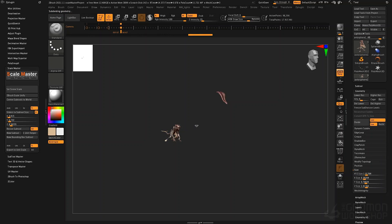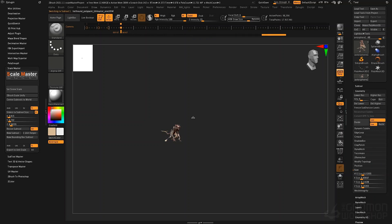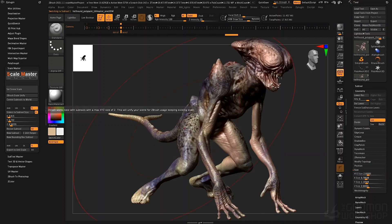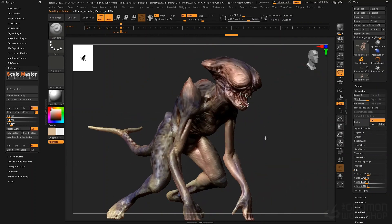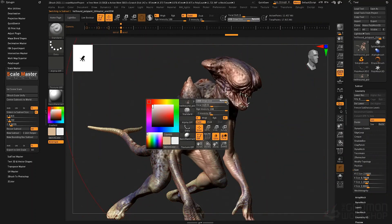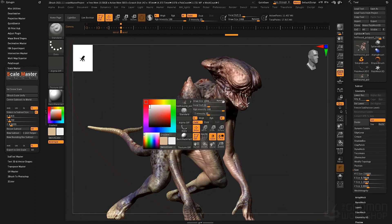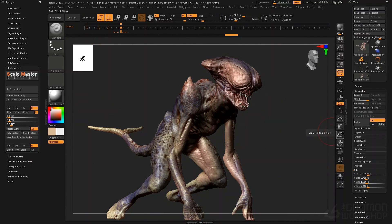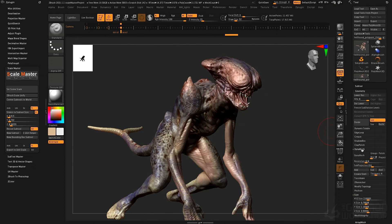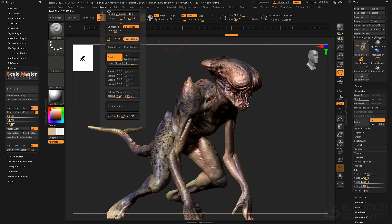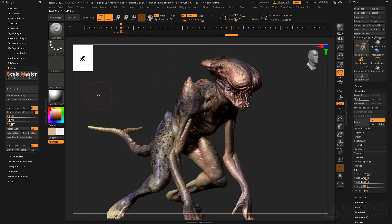It goes through each subtool, resizing the tongue and placing everything back in relation to one another. Here we have our creature, and you can see the brush size now appears much larger at maximum sizing. With a ZBrush scale of two, things like Dynamesh resolution will be far more predictable, and cloth dynamics will also behave in a much more predictable fashion.